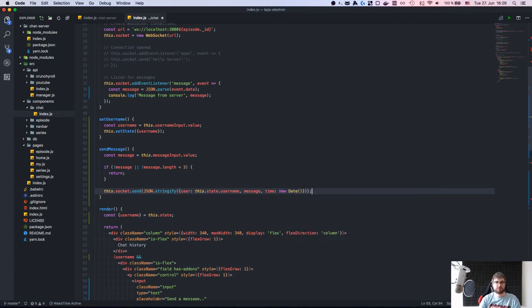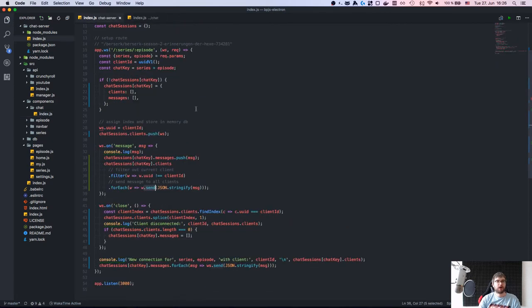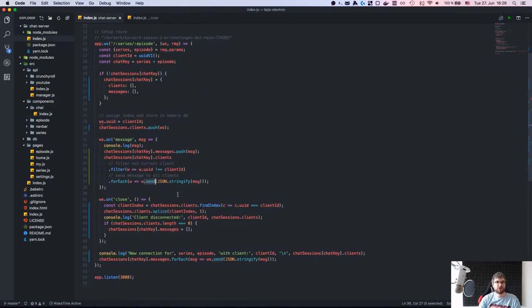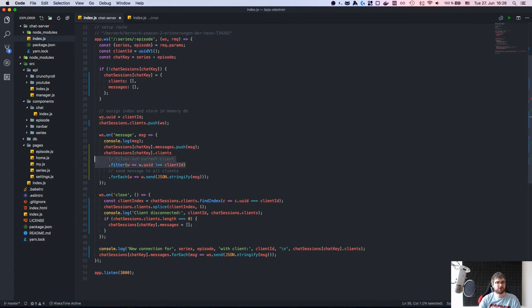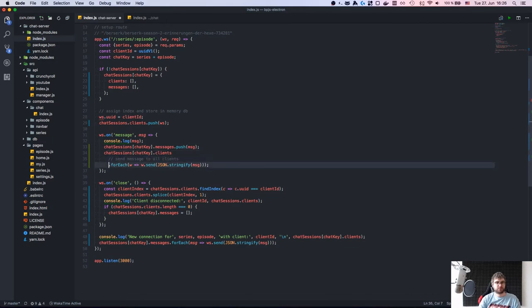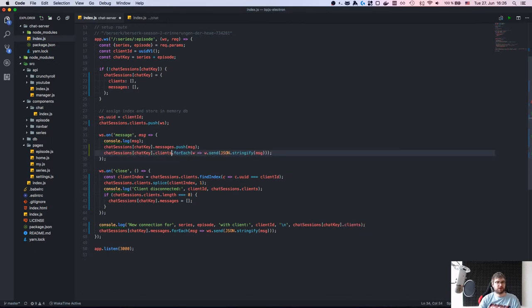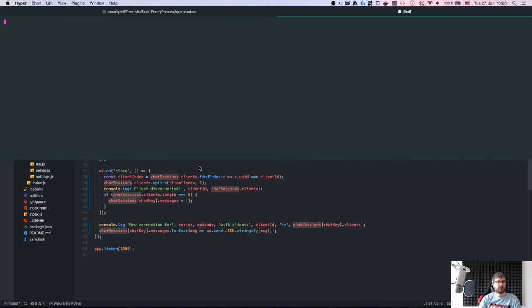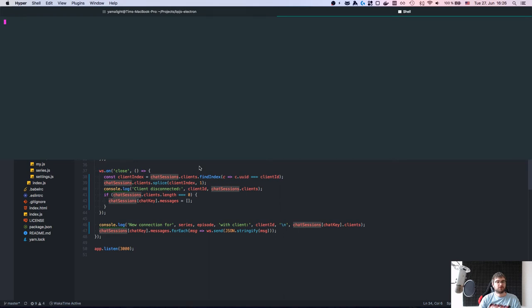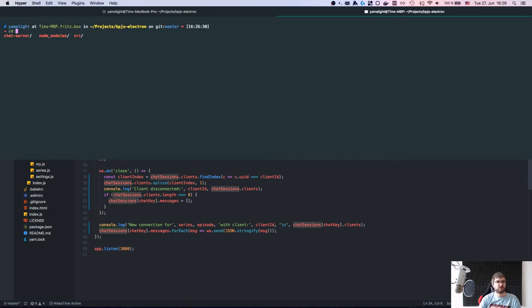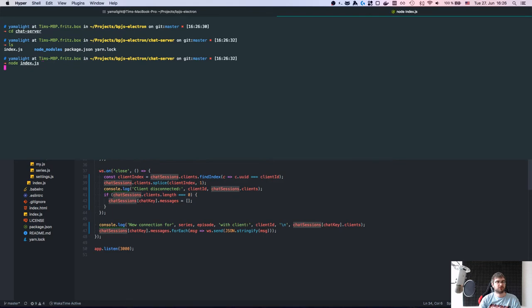Actually, I realize we don't need to filter the sender out, because once you send a message to the server you want to see it yourself too. Removing the filter simplifies things a lot. Now let's start the socket server with 'node index' and then 'yarn start'.